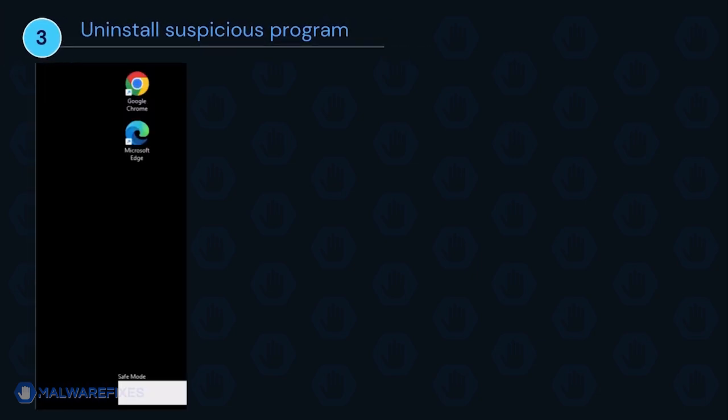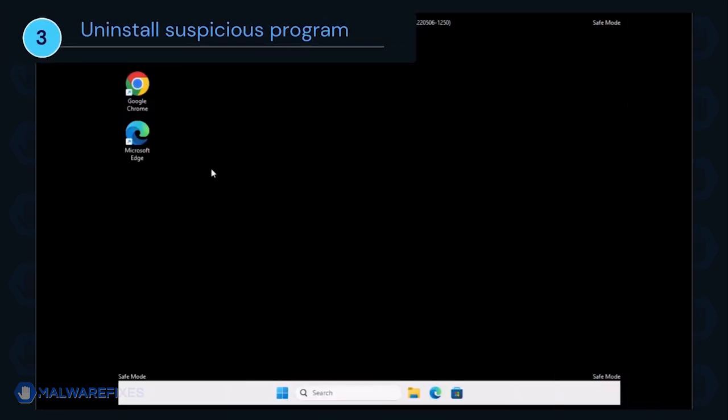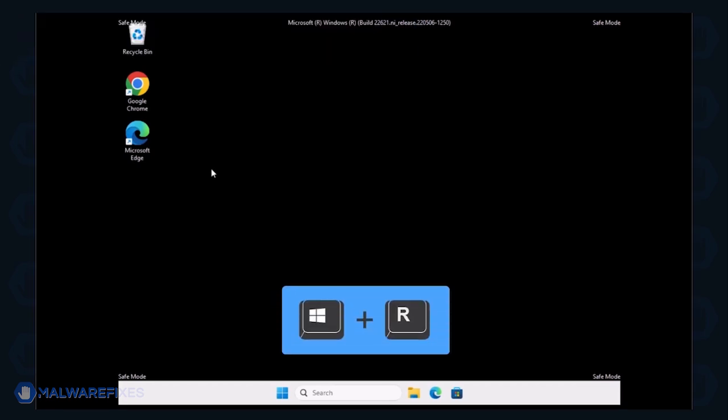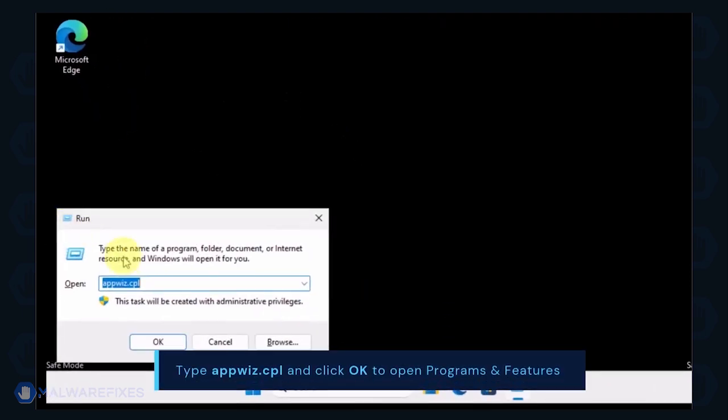After booting Windows in Safe Mode, we will now uninstall suspicious programs. Press the Windows key plus R on the keyboard. In the Run dialog box, type appwiz.cpl to open the Programs and Features window.